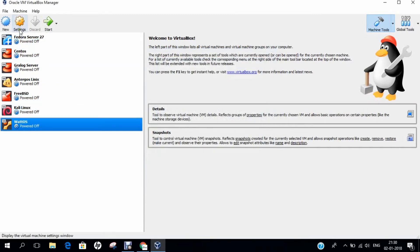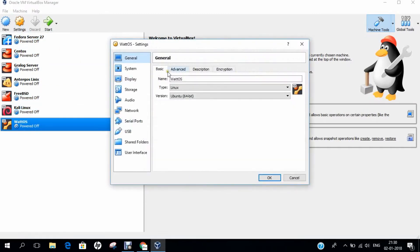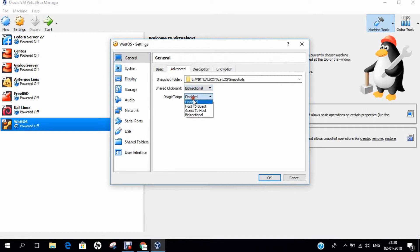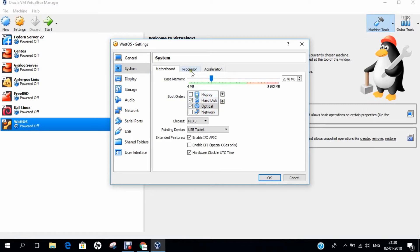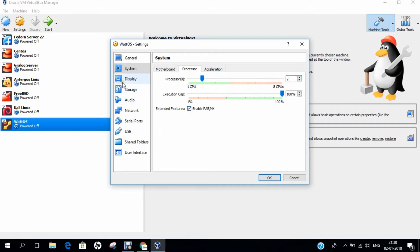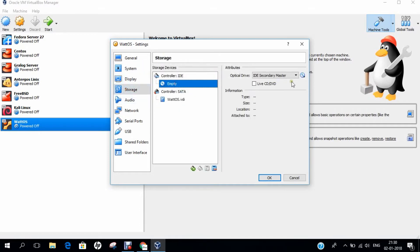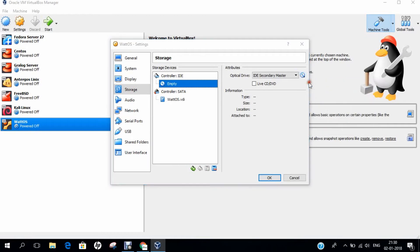Now, let us click on Settings. Let's go to Advanced and click on Bidirectional for Drag and Drop and Share Clipboard. Let's go to System and click off the floppy. Put the Optical Drive first, then Hard Disk Drive. Go to Processor, increase the Processor to 2, and enable PAE. Let's go to Storage. Click on Empty and browse the operating system.